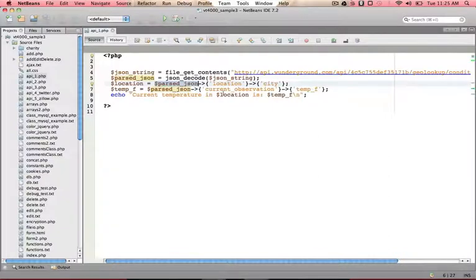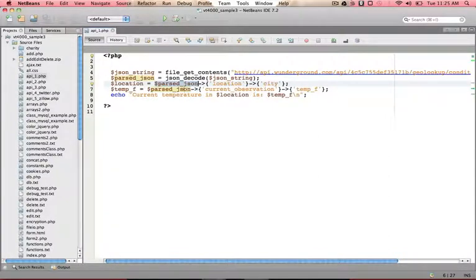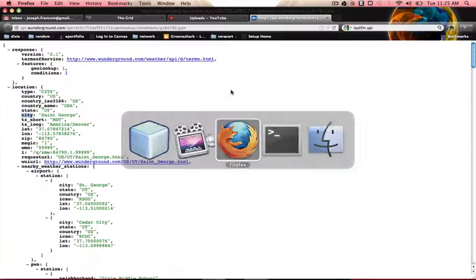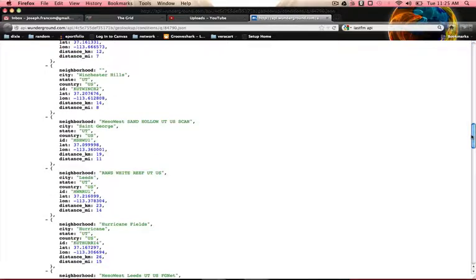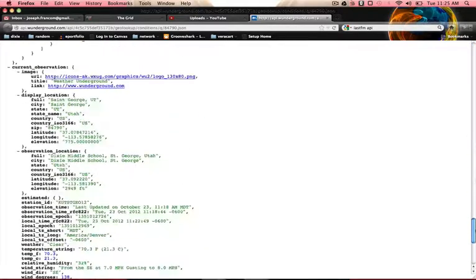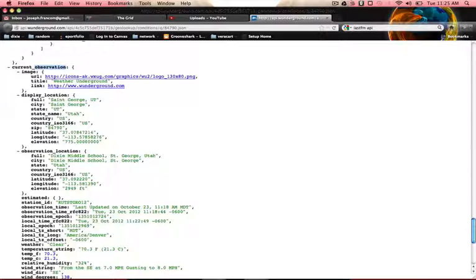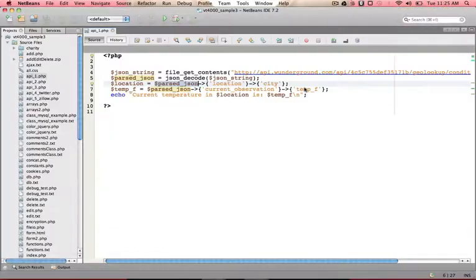Now, if I wanted to print out the temperature, I could go to current observation and temp F. So we look down here, left-hand side, current observation, looks like right there, and then temp F would be right here. So that would return the current temperature to me.